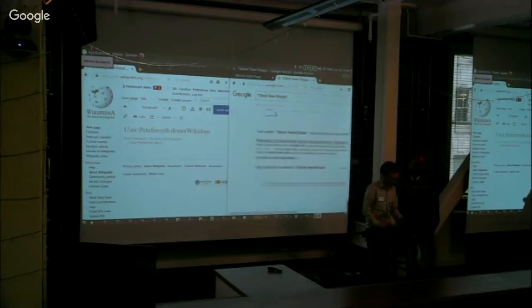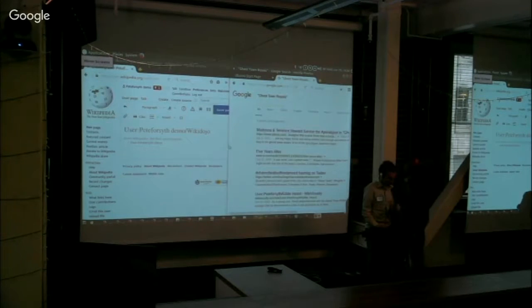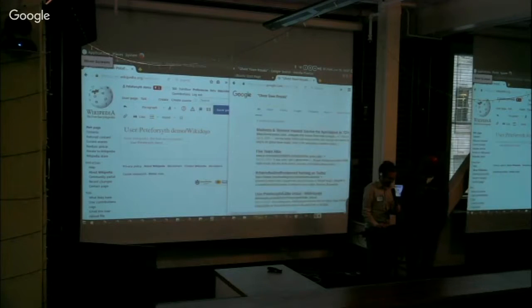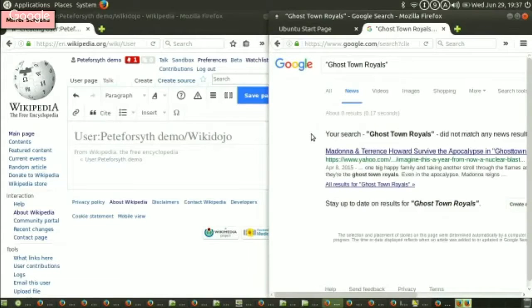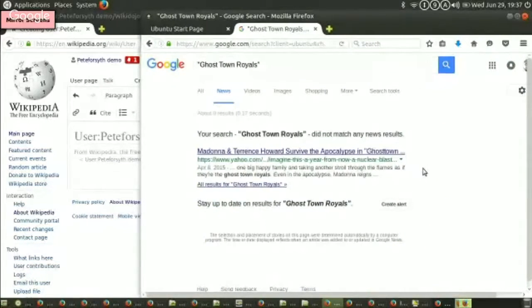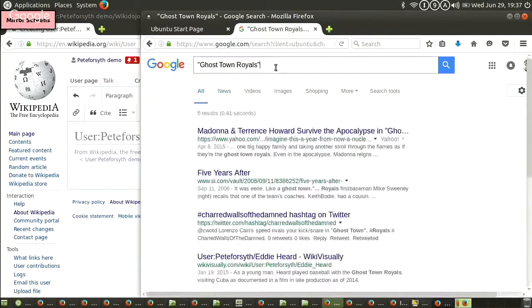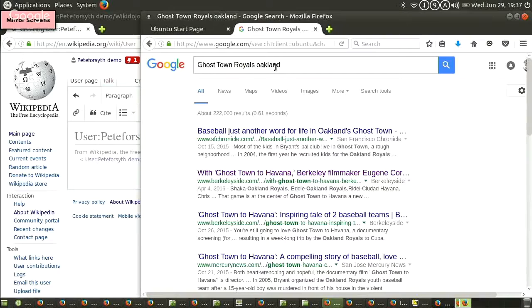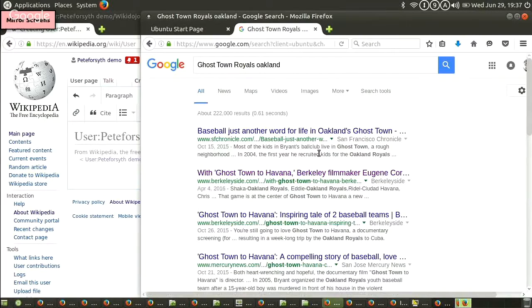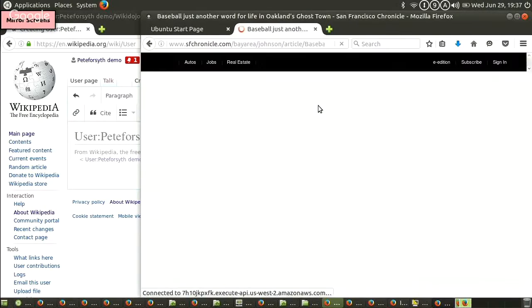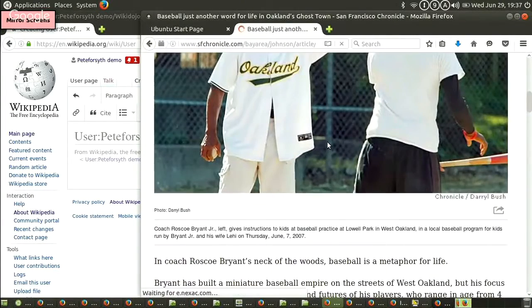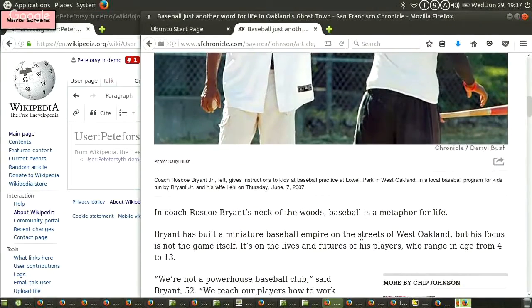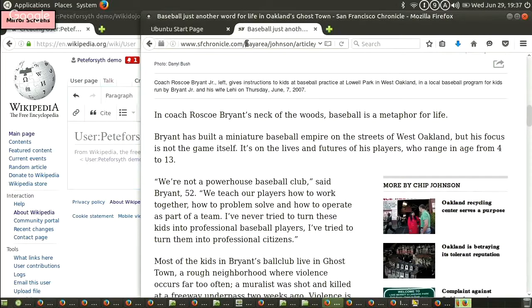Google News gives me one result. And Google All gives me something about Madonna and terrorists five years after. It was Oakland, right? And yeah, one of the things I like to do is to do split screen here. That's why I'm doing it like this. I'm working on an article, but maybe Oakland. Let's try Oakland.